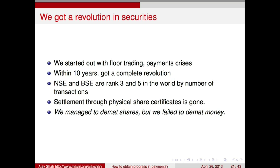It is possible for us to move to completely electronic systems, it is possible for us to stop printing money. This is not a mad idea — I have been reading that in Sweden, serious people are now saying the time has come for the central bank to stop printing currency notes because the adoption of electronic payment systems is now so pervasive that nobody is using physical cash anymore.